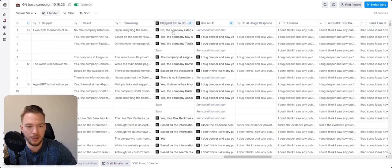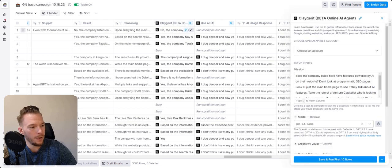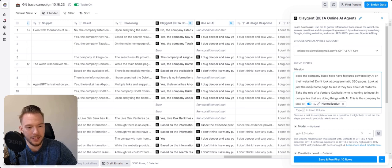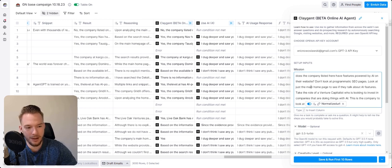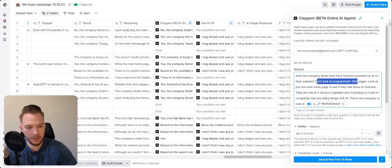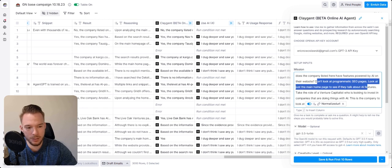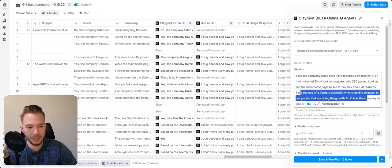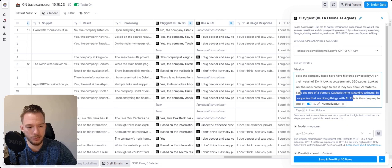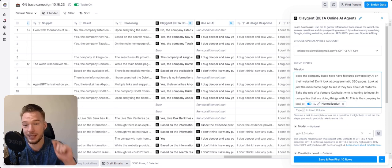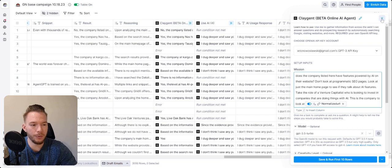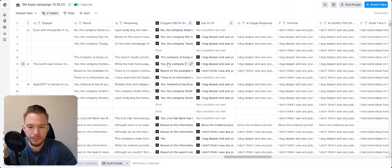We could just click on Claygent right here. And then we have our prompt. Does this company listed here have features powered by AI on their website? Don't look at programmatic SEO pages, look at just the main homepage to see if they talked about AI features. Take the role of a venture capitalist who's looking to invest in companies that are doing things with AI. This is the company to look at. And then we give it the company URL that we wanted to look at.